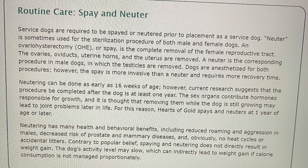Neutering can be done as early as 16 weeks of age. However, current research suggests that the procedure be completed after the dog is at least one year old. The sex organs contribute hormones responsible for growth, and it is thought that removing them while the dog is still growing may lead to joint problems later in life. For this reason, Hearts of Gold spays and neuters at one year of age or later. Neutering has many health and behavioral benefits, including reducing roaming and aggression in males, decreased risk of prostate and mammary diseases, and obviously no heat cycle or accidental litters.